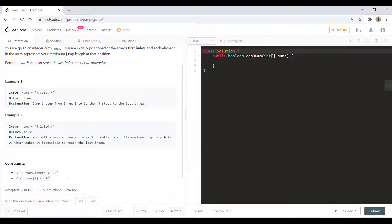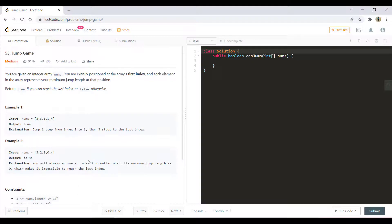Below are the constraints given with this particular problem. Now let's first see what the problem is all about and how we can solve this. So we have the initial array given to us — let's first discuss what this array represents.